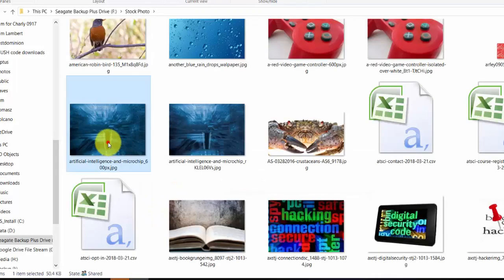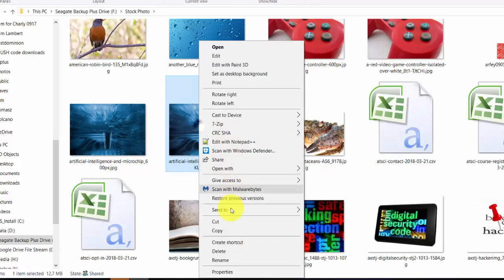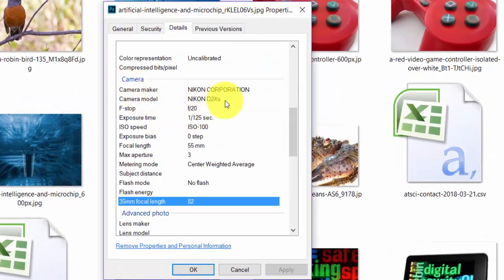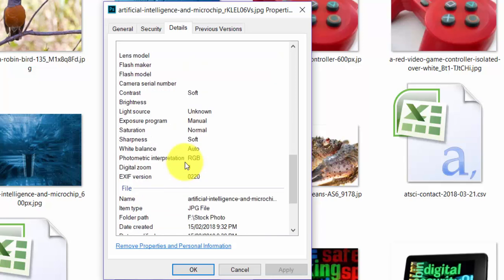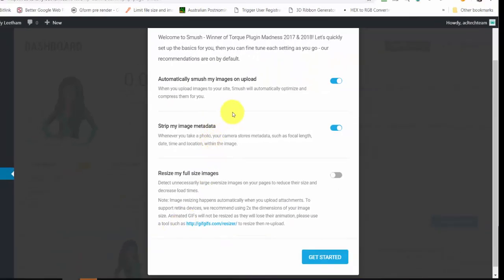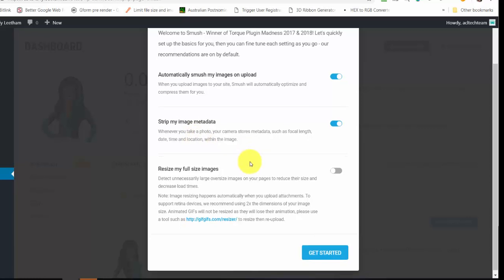After I've resized my images, I want them to go through the image processor this plugin installs to optimize them even further. The plugin also offers to strip image metadata. Looking at the original file's details tab, you can see camera model, lens, aperture, and all the camera settings — that's called metadata and it takes up space in the file. When setting up Smush, you can ask it to strip the image metadata out. I most certainly would, because it's generally not needed.